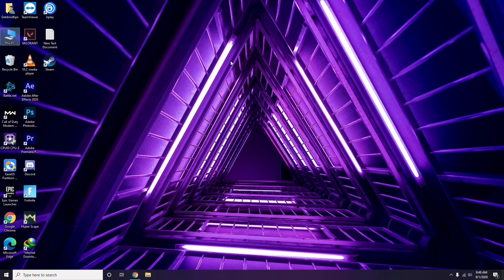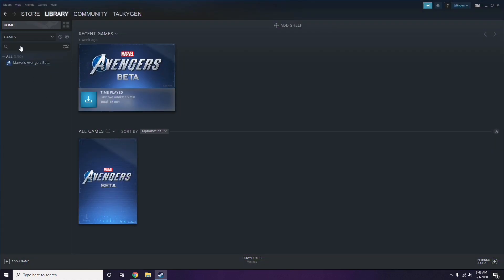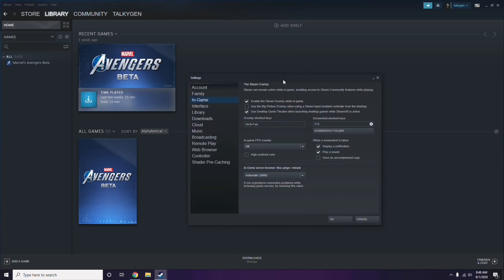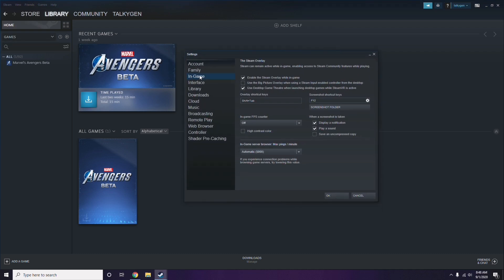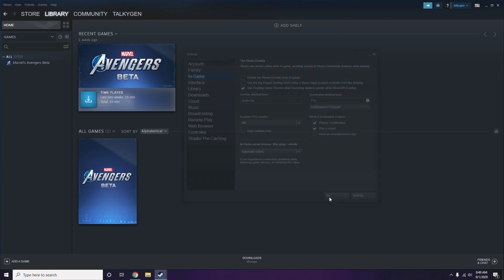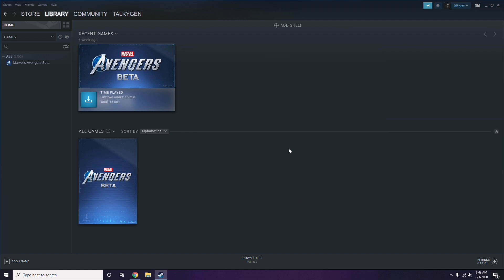Next, you need to disable the Steam overlay from the Steam app. Click on Steam, go to Settings, then go to the In-Game option. From there, you'll see a checkbox for enabling the Steam overlay while in-game — you have to untick it to disable it, then click OK.